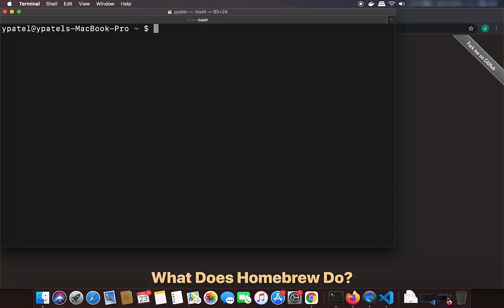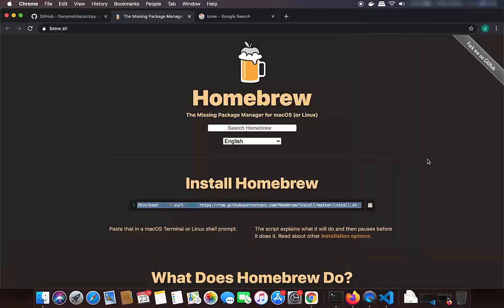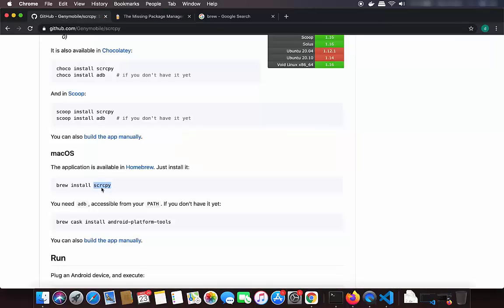To check the version of Brew, you can just write brew --version and it will show you the version installed on your Mac. Now that we have Brew, we are ready to install screen copy, which is the main tool we are going to use. The install command can be found on the same GitHub page in the documentation.